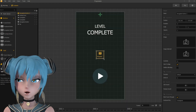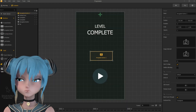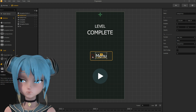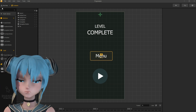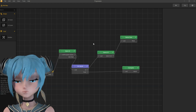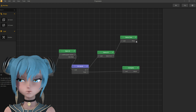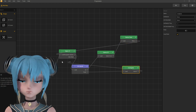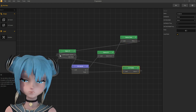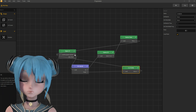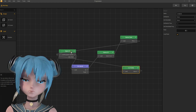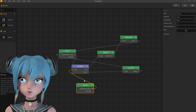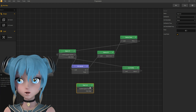Same with the level completed UI. Now I connect menu buttons with menu UI, and duplicating menu UI and changing it to character shop UI.